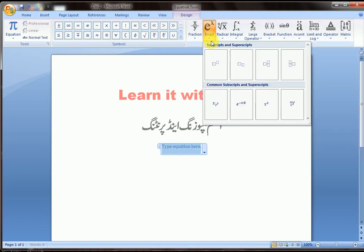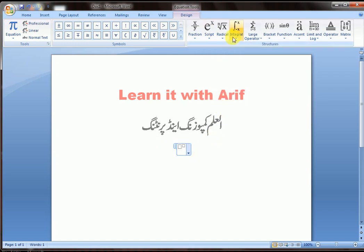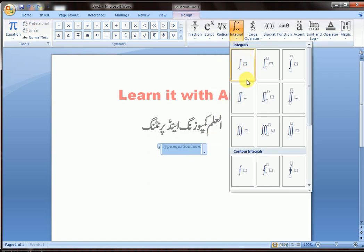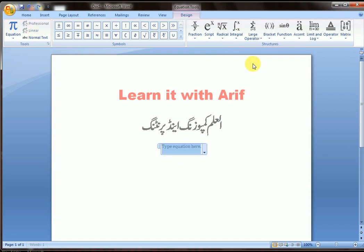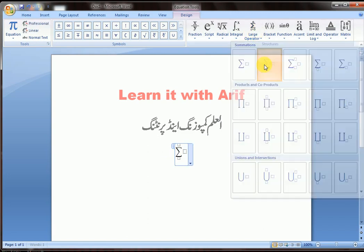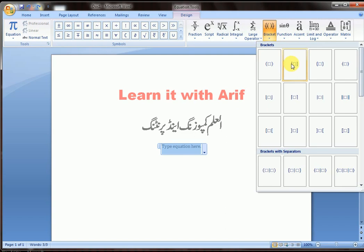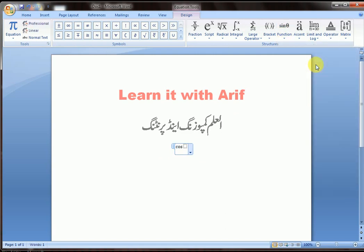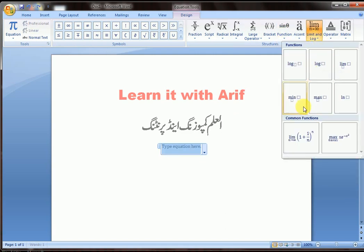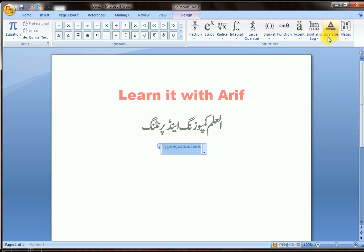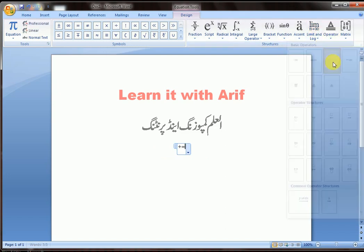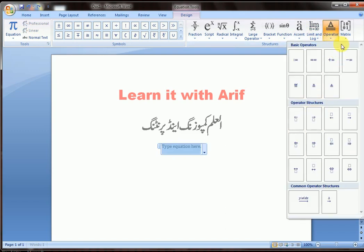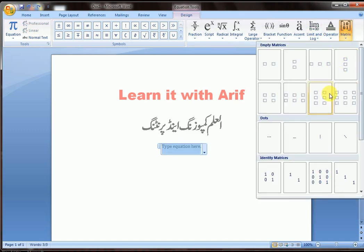You have Script, you can insert Integral, anything you want. From Brackets — these are the brackets you may choose. Functions, log anything, max, inch operator. You can also see Matrix — these are the matrix options.